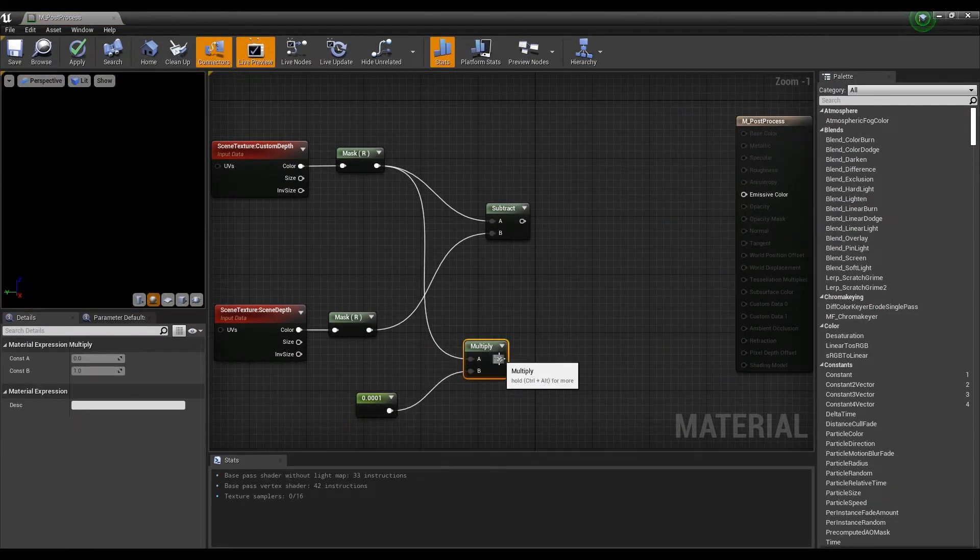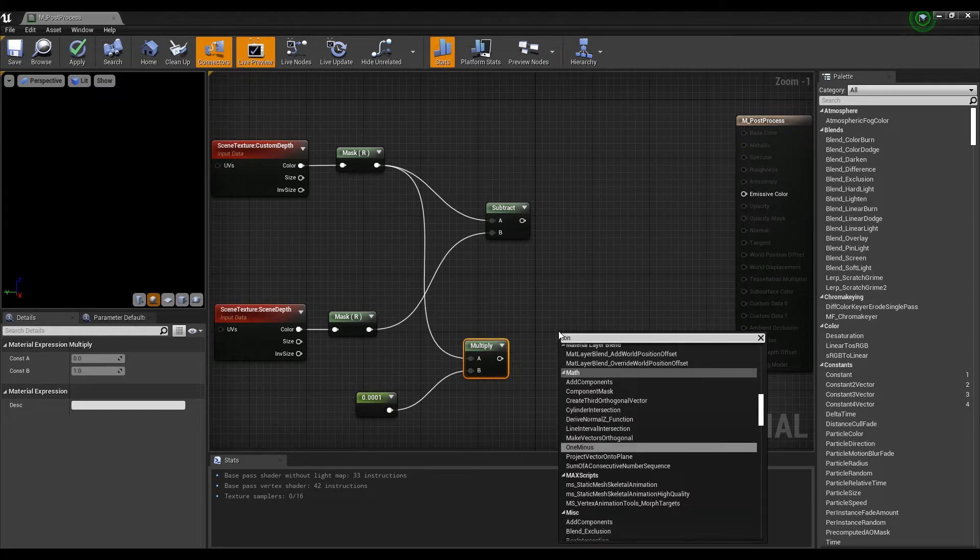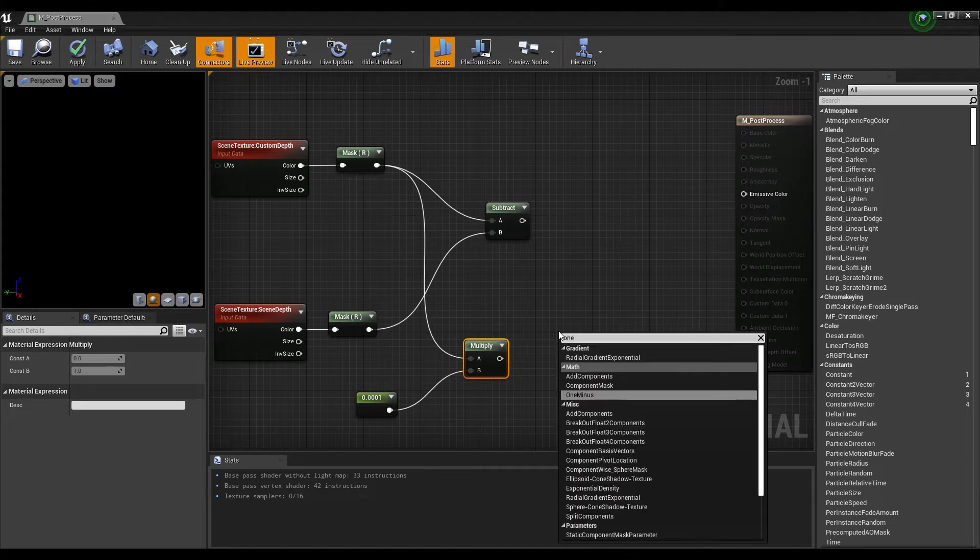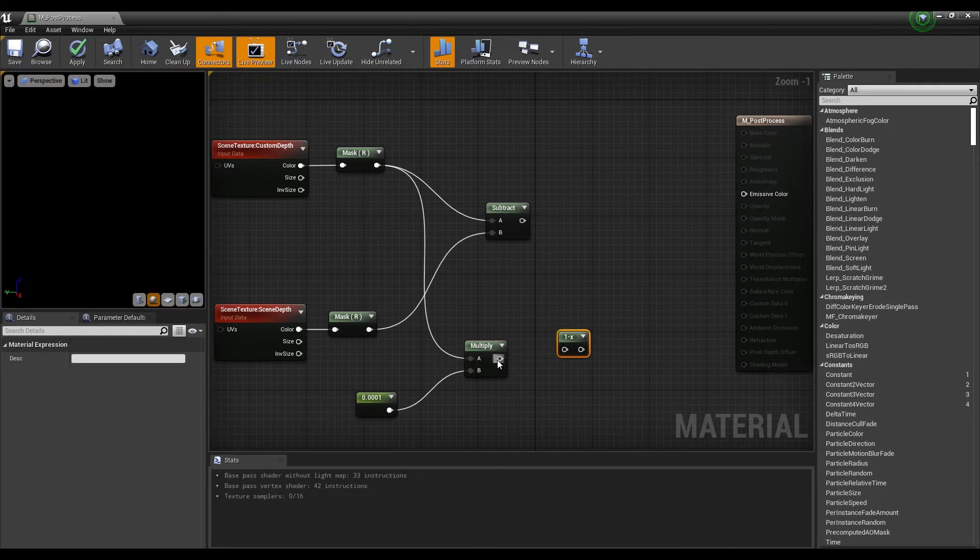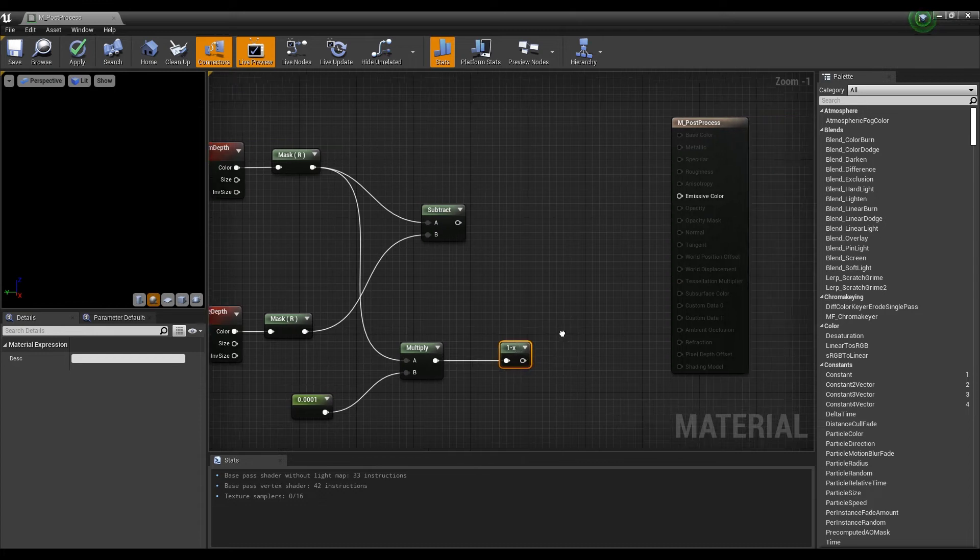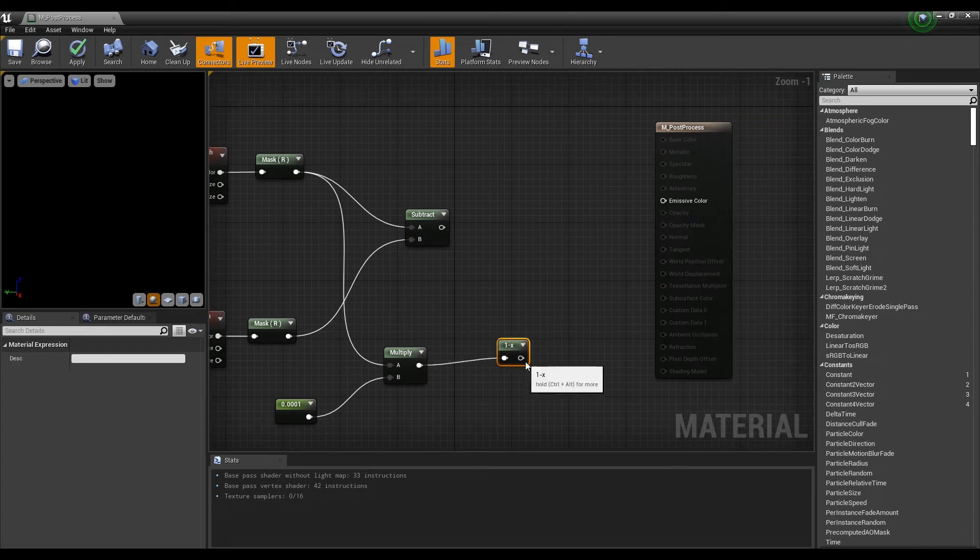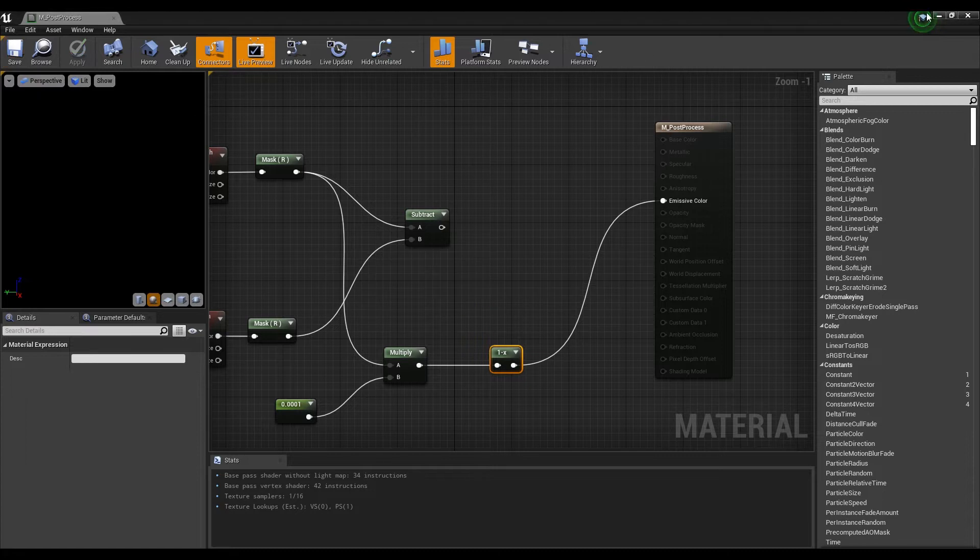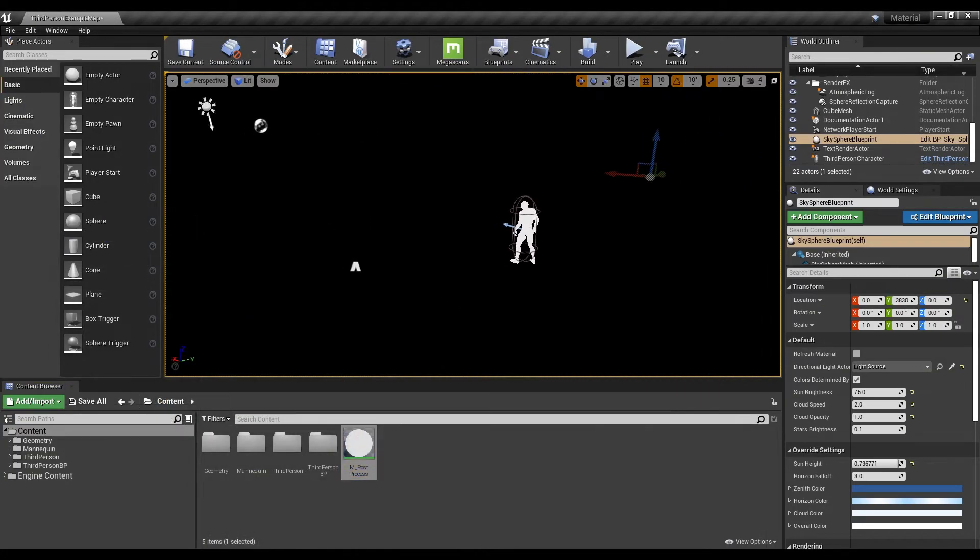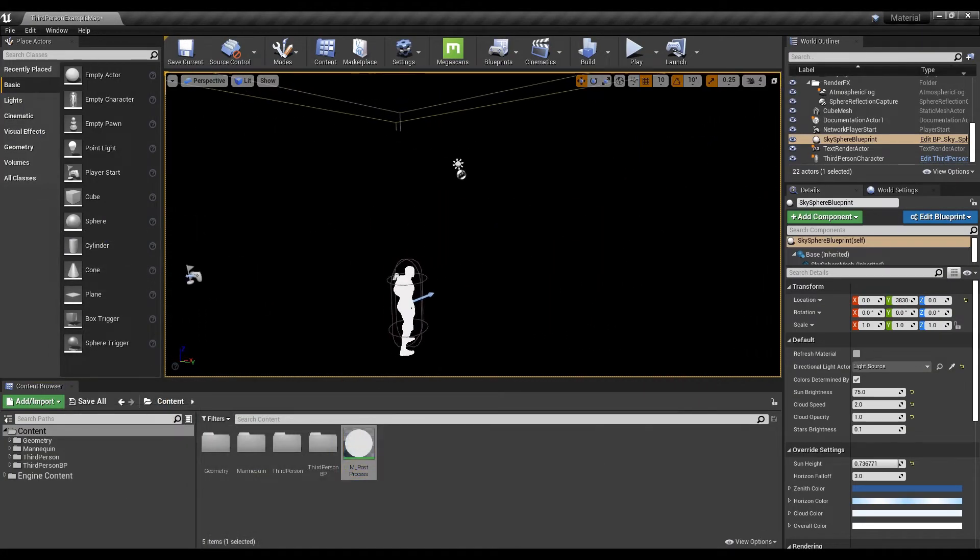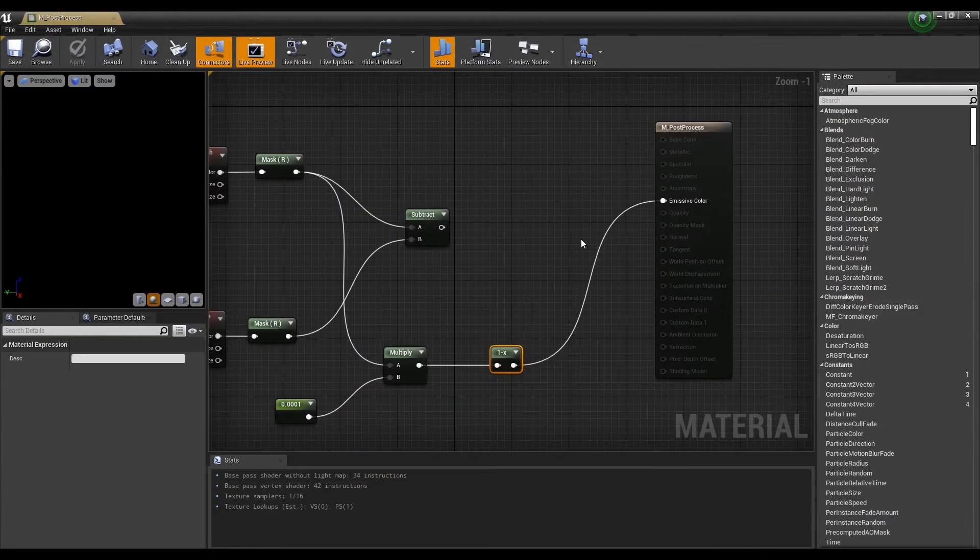Next, create a 1-minus node and connect it to the multiply node. If you connect the 1-minus node to the emissive color and exit to the content browser, this time the character will turn white and all other parts will turn black.